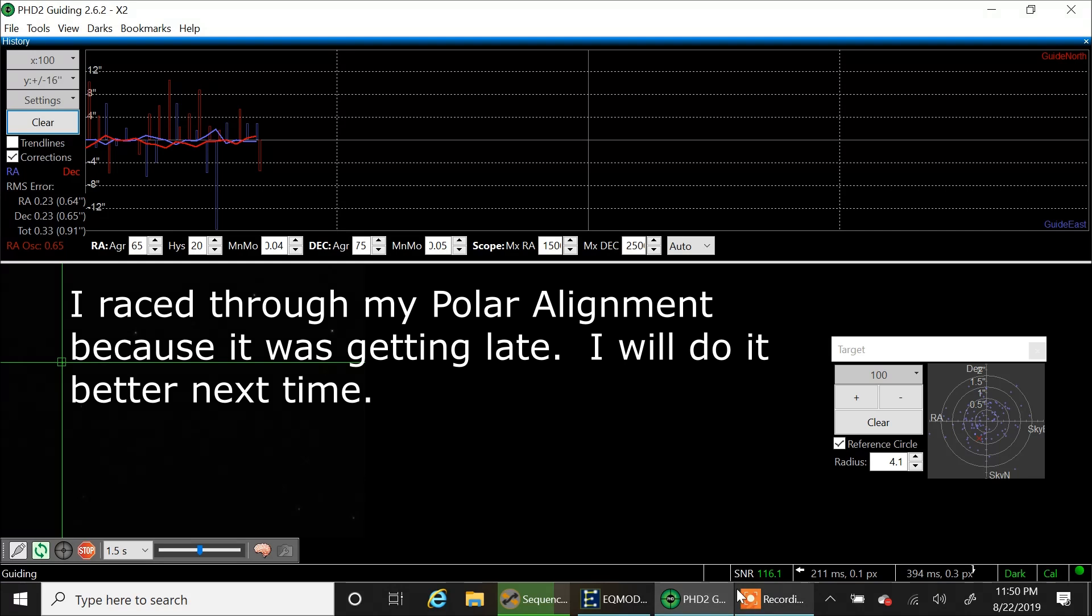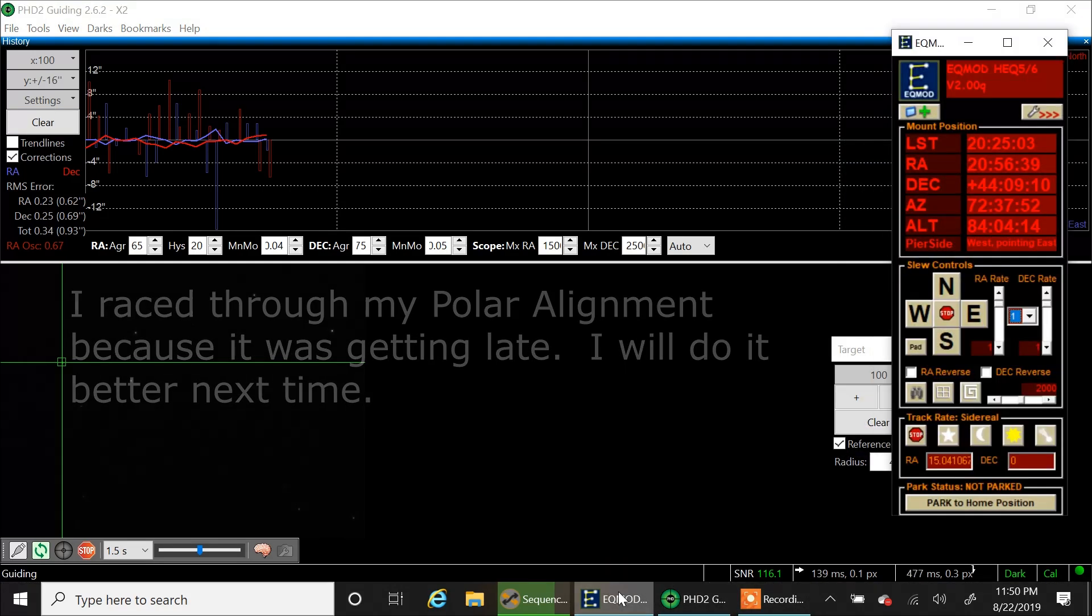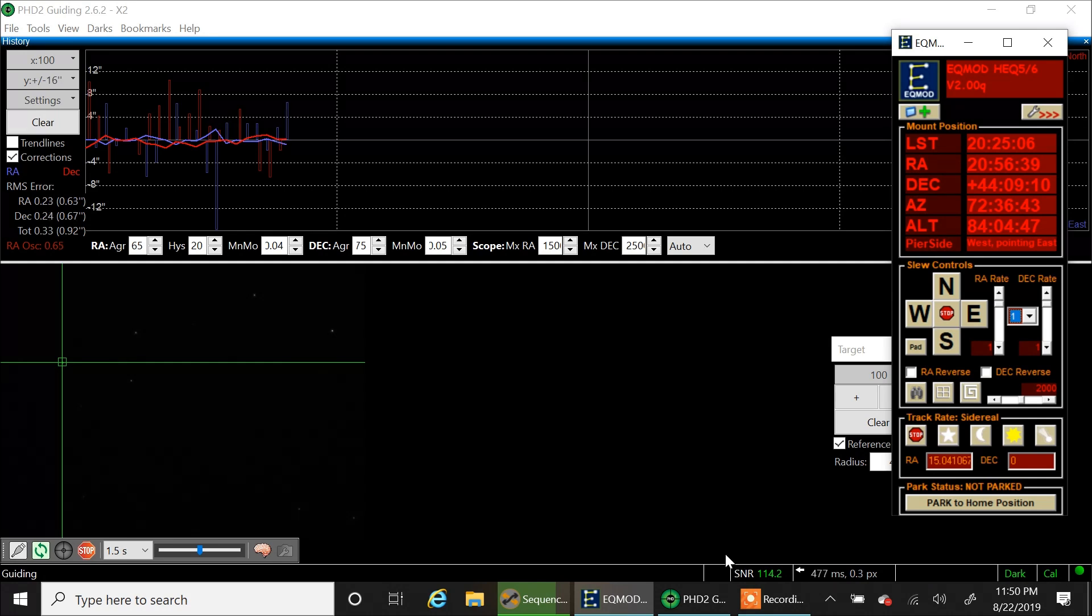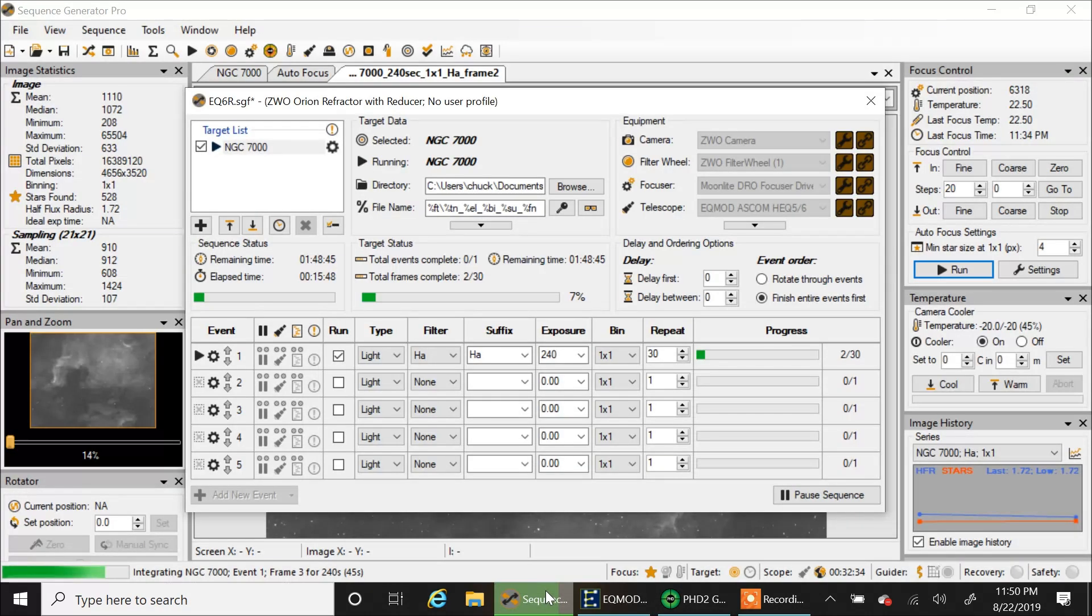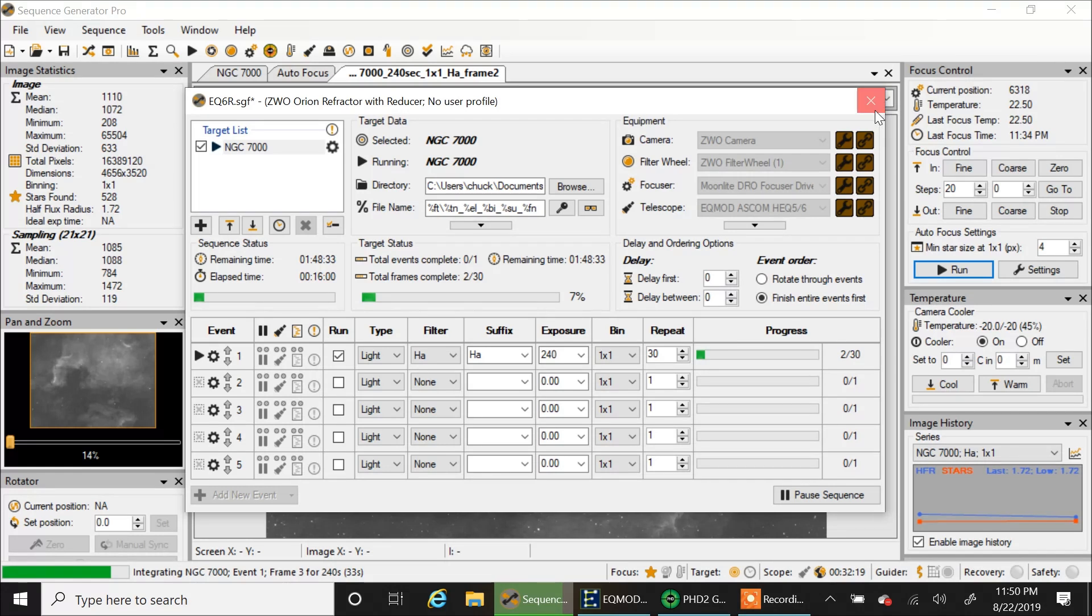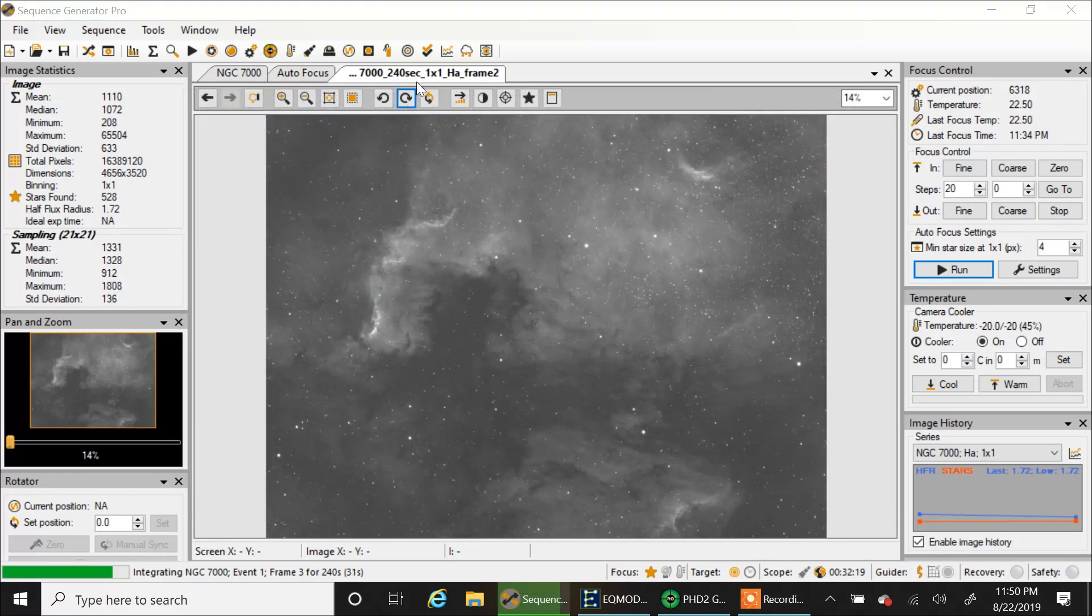And I'm using EQMOD. EQMOD seems to be doing its job. But I was able to plate solve. Except I had to go into a blind failover. I'm not sure why the initial plate solve failed. But as long as I can plate solve with the blind failover, it worked.